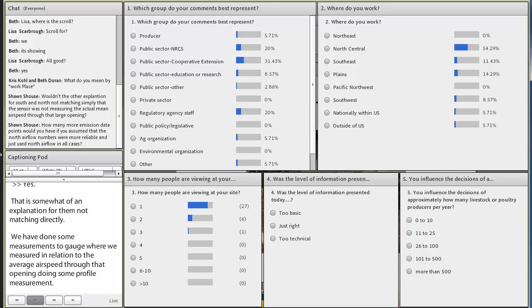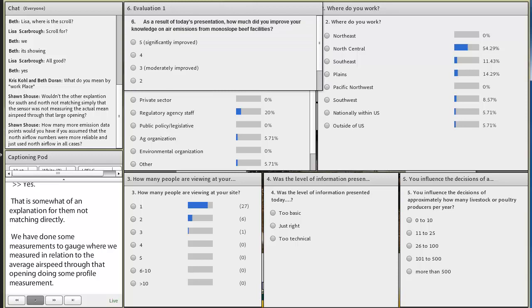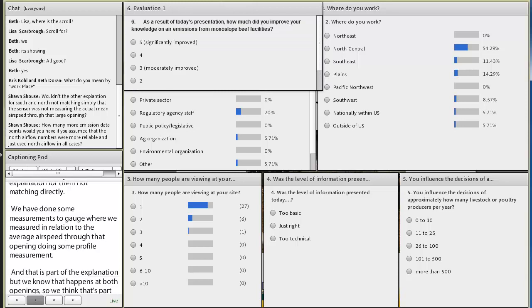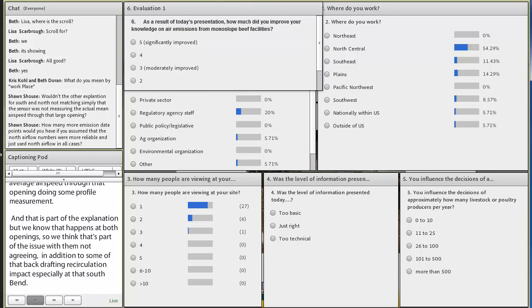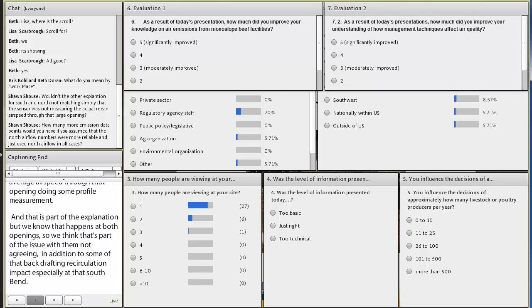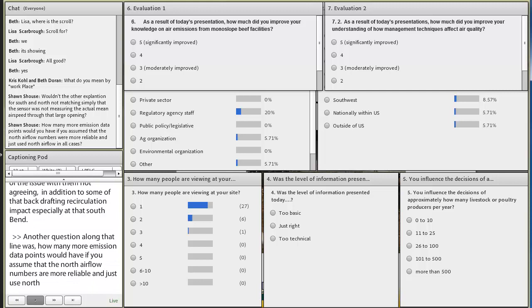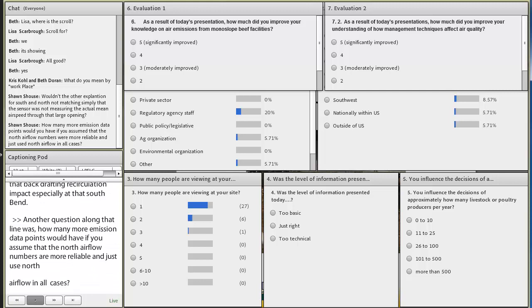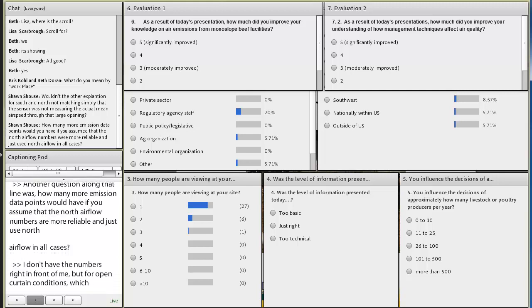Another question kind of along that line was, how many more emission data points would you have if you assumed that the north air flow numbers were more reliable and just used north air flow in all cases? I don't have the numbers right in front of me, but for open curtain conditions, which was our other limiting factor, those measurements were concentrated during the warmer conditions or the summer conditions.